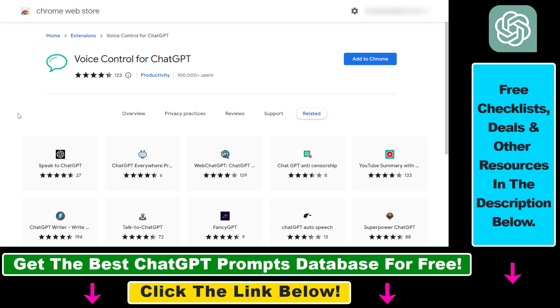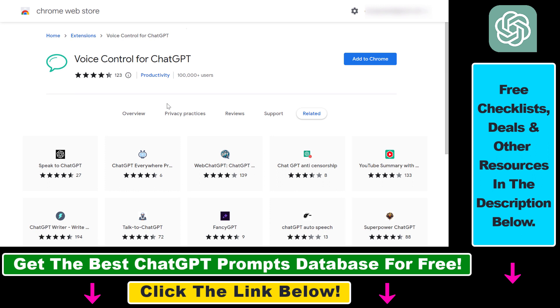so you don't want to always write out your prompts, but you want to talk to your computer and you want the ChatGPT prompts to be written out based on your voice, all you have to do is open up this Chrome extension. I will link it in the description below.